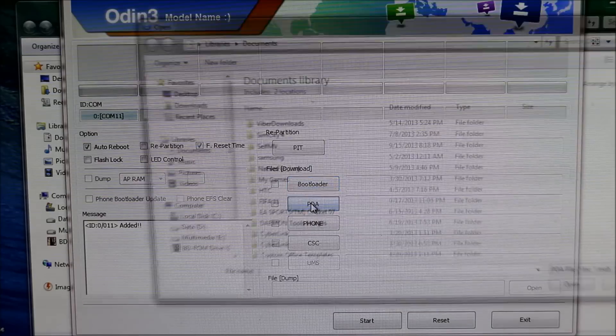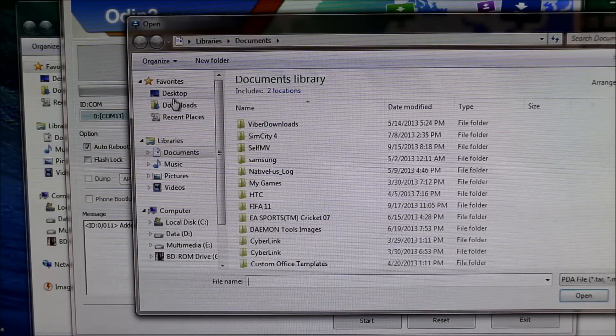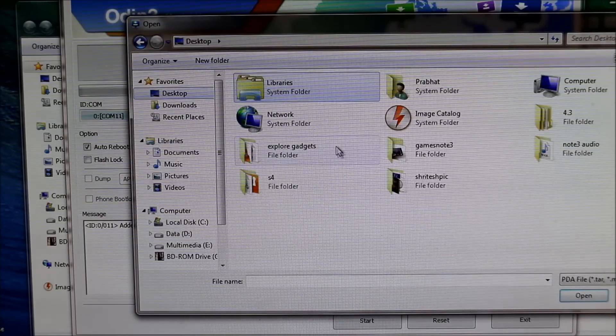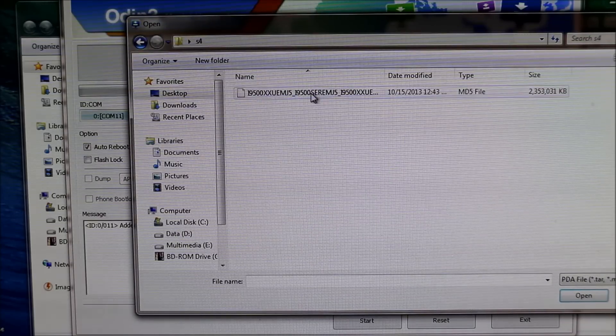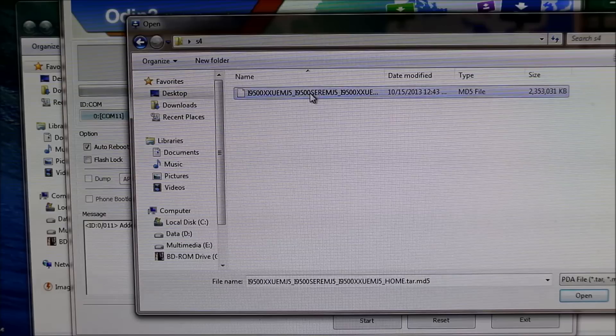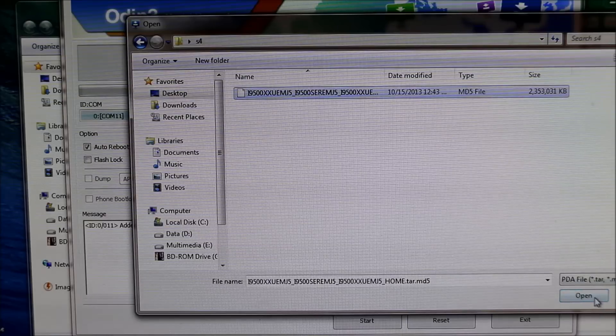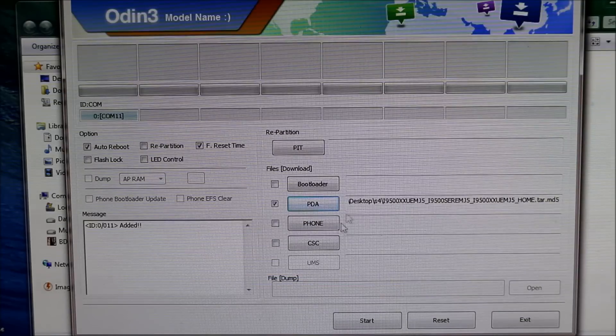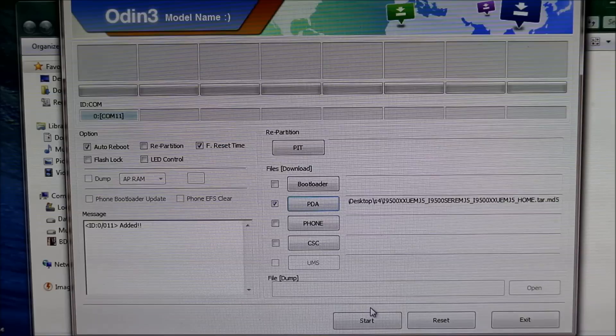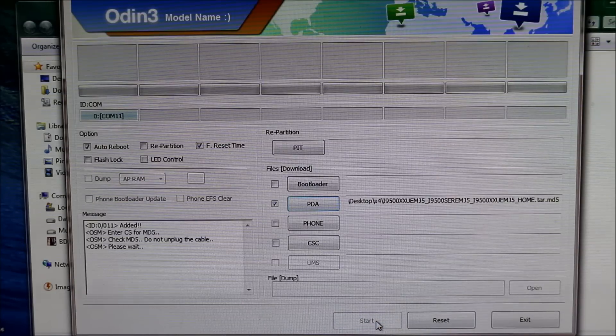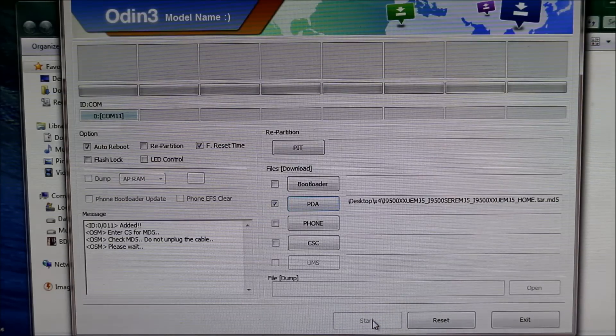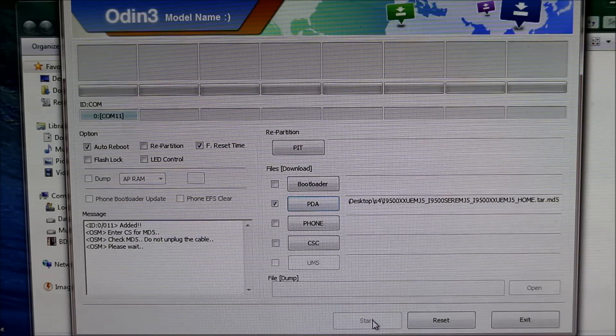Once you have this blue, go to PDA and navigate to wherever you have extracted the zip file of the Android 4.3 and hit open. Once done, leave the rest of the settings as it is and hit start and wait for the installation to complete.